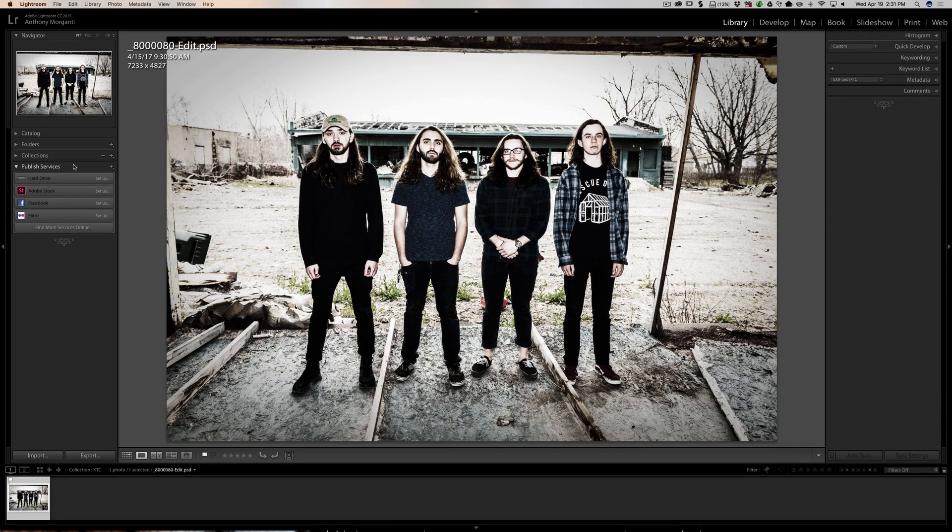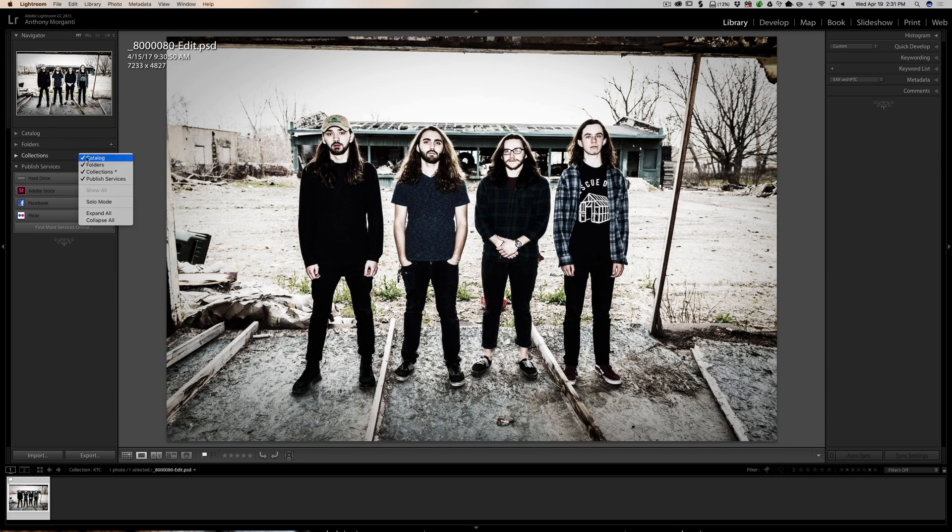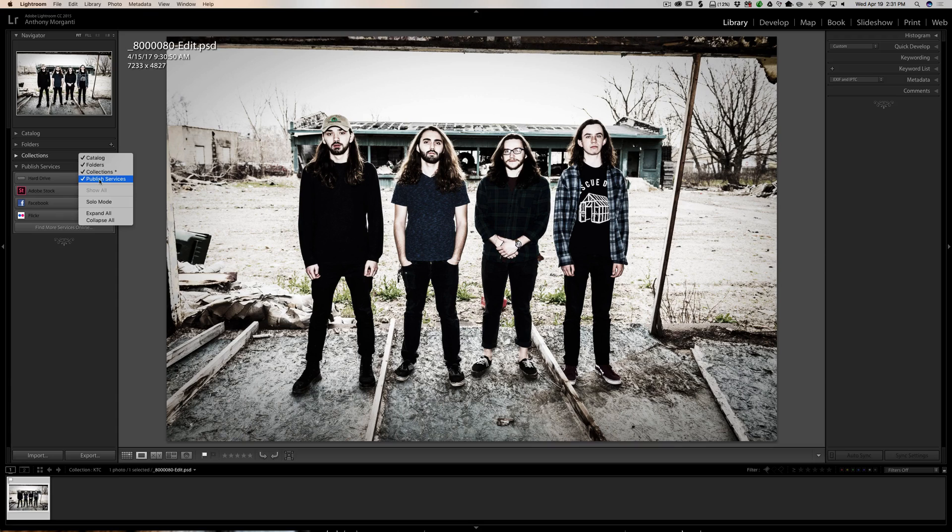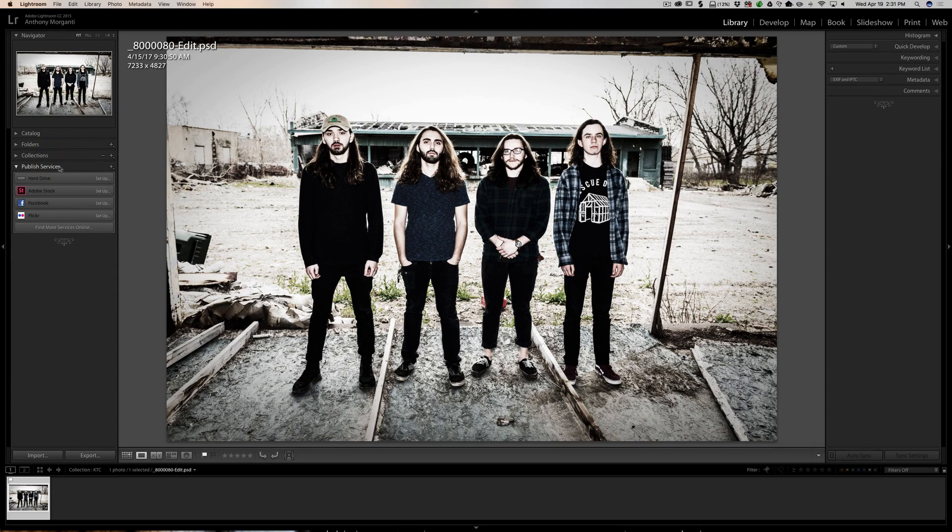If you don't see that tab, just right-click on any of the tabs and you'll see that we have all the tabs listed. Make sure that publish services has a checkbox next to it. If it does, then you'll see it.